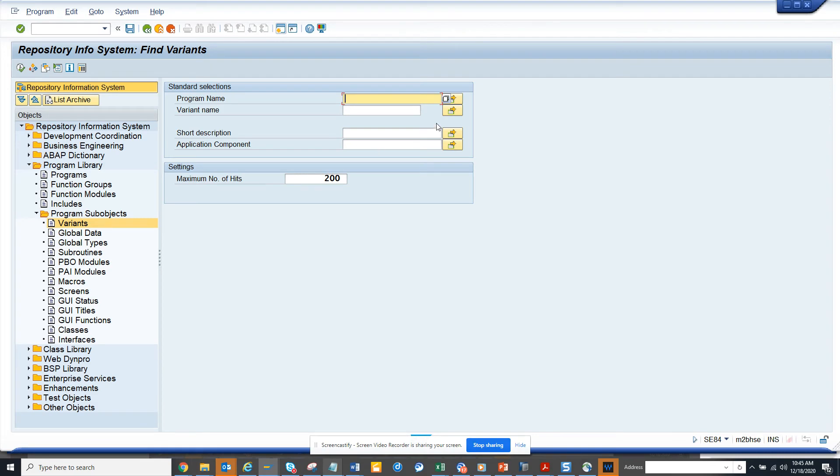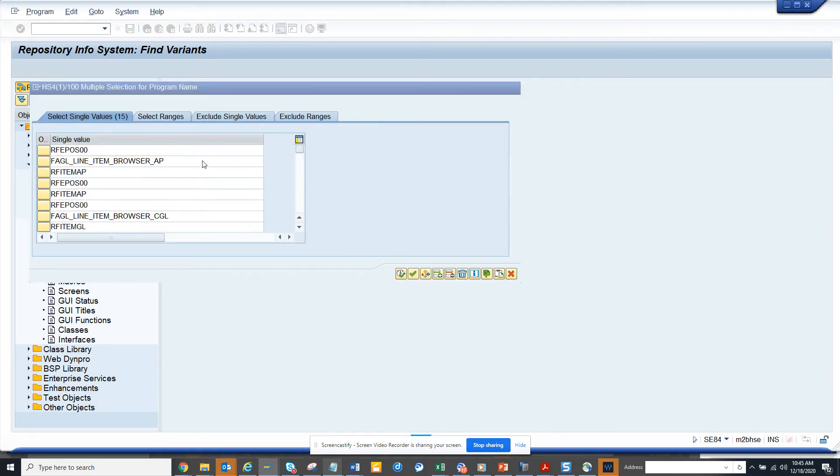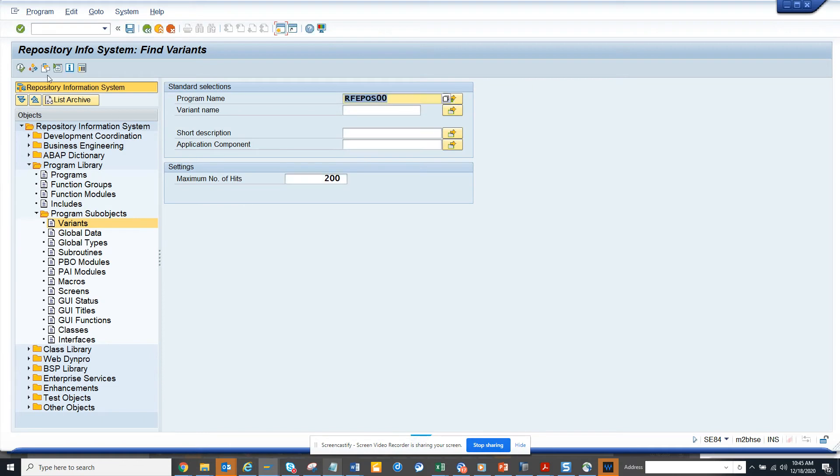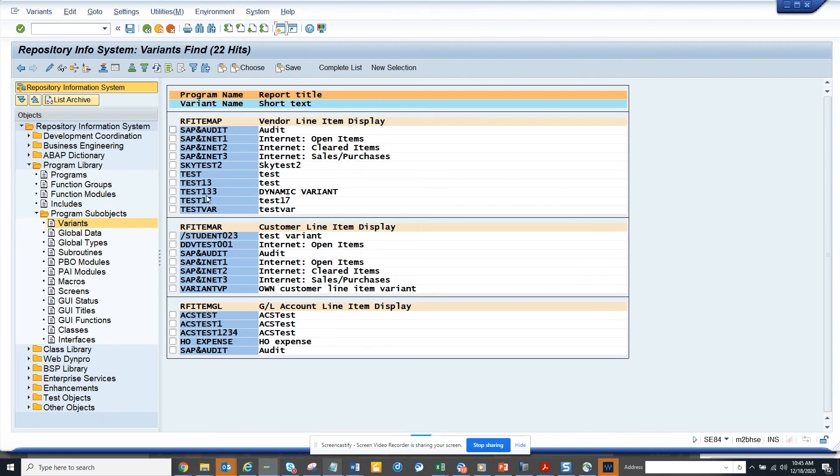From here we execute and we get all these things.